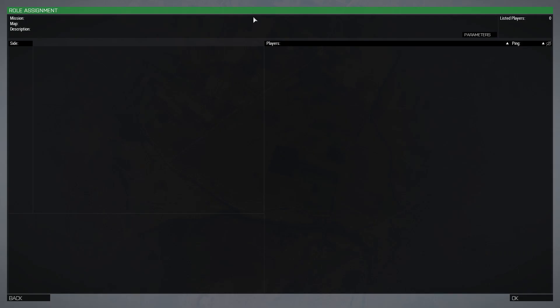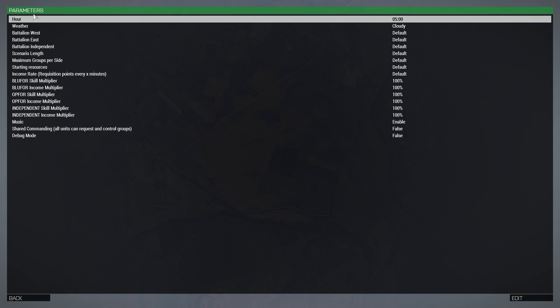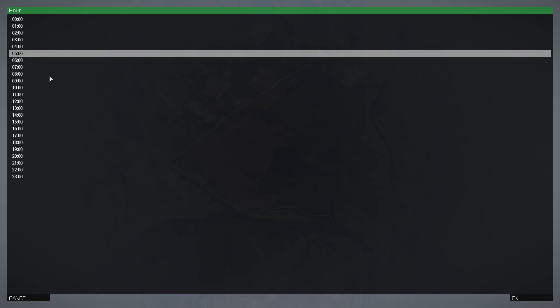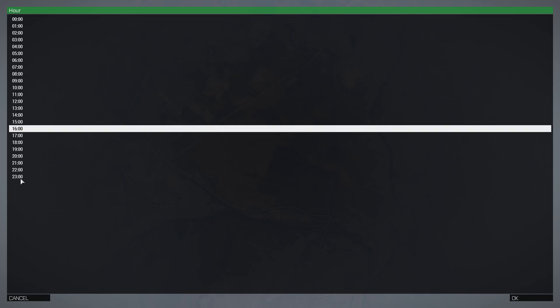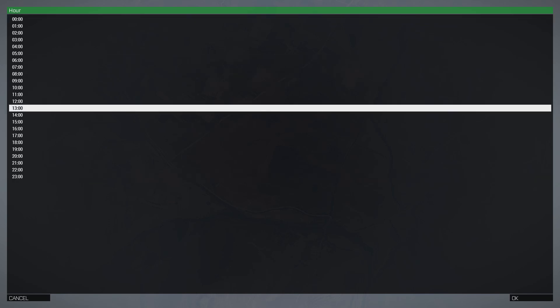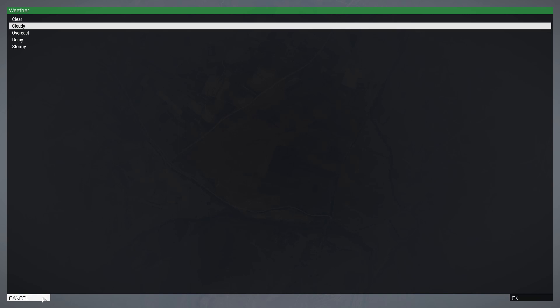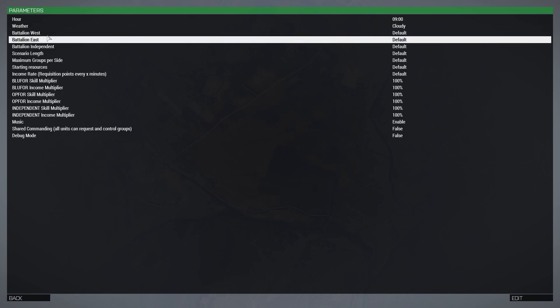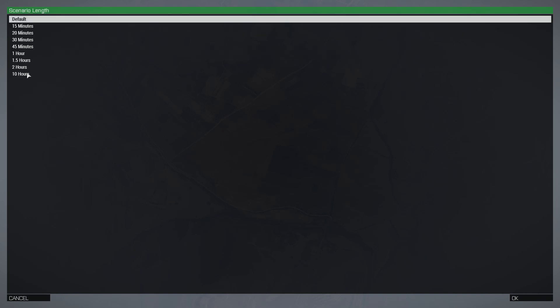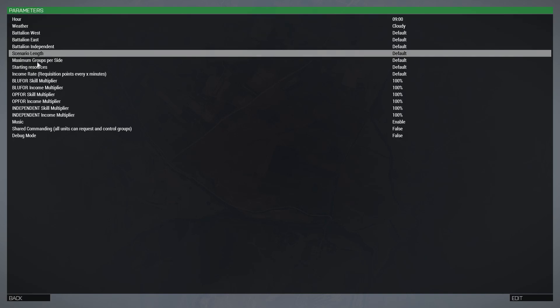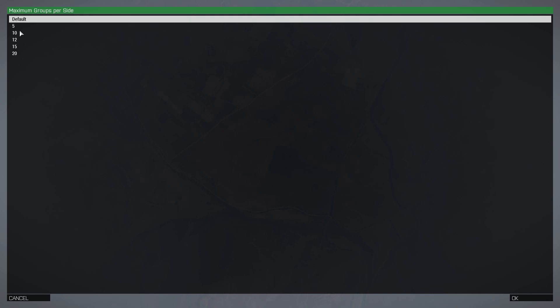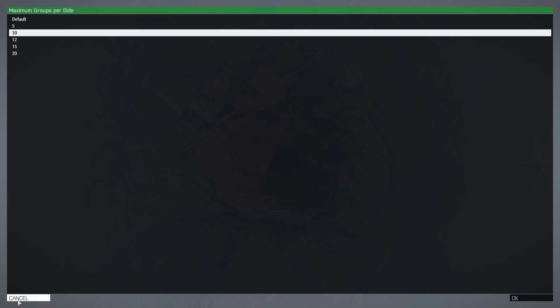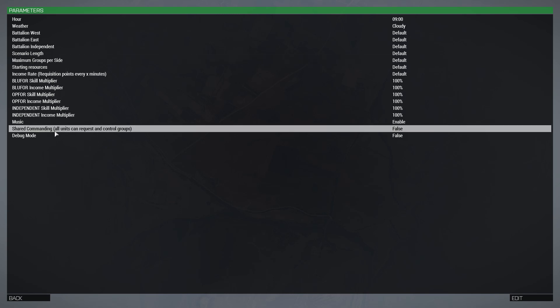Now if we go into multiplayer, if it did work you'll have something called a Parameter at the top. Go ahead and click that, and this actually sets up and makes it where you can have different stuff. Like if you want a different time of day instead of the one you got, no problem. There you go. You can set it up from zero, basically 12 o'clock at night, to anytime of the day. You can do weather—there's Clear, Cloudy, Overcast, Rainy, all that good stuff. Battalions, you can set those up as well. Scenario length, you can set that up. Starting resources, you can also set that up. Maximum groups per side, you can set that up as well—it only goes up to 20.